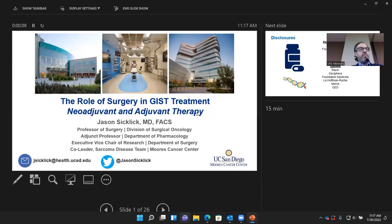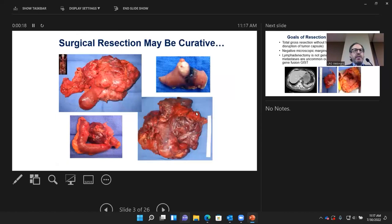I'm going to talk about neoadjuvant — meaning preoperative — and adjuvant — meaning postoperative — therapy surrounding the time of surgery.